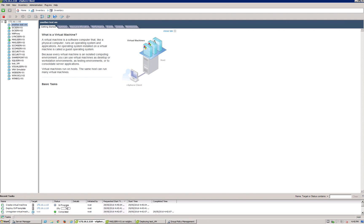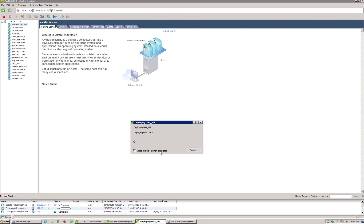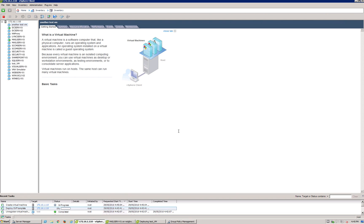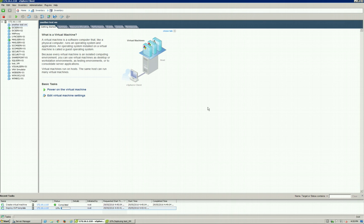As you can see, there's some stuff happening down here in the progress, in the recent tasks. That's for creating the new VM, but also deploying that new OVF template that we're doing here. So we'll check back once that VM is completely finished getting built.